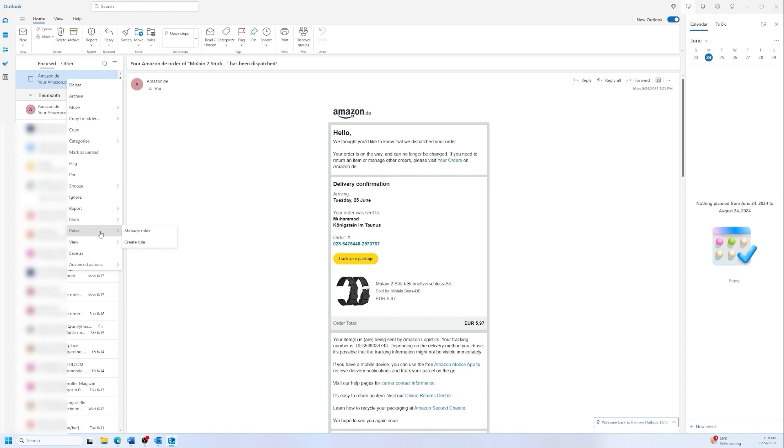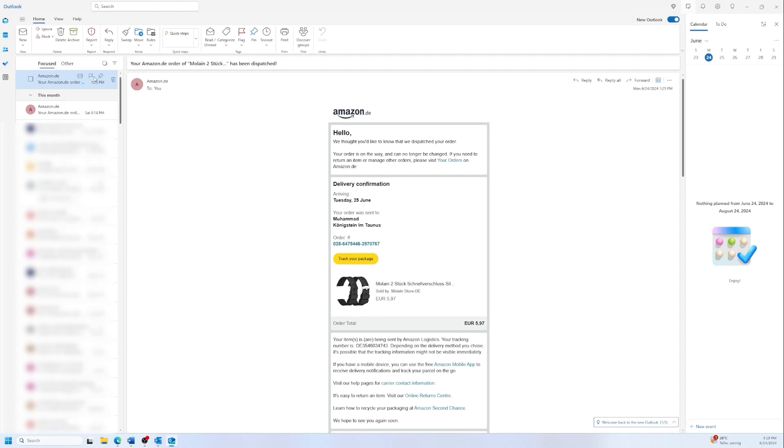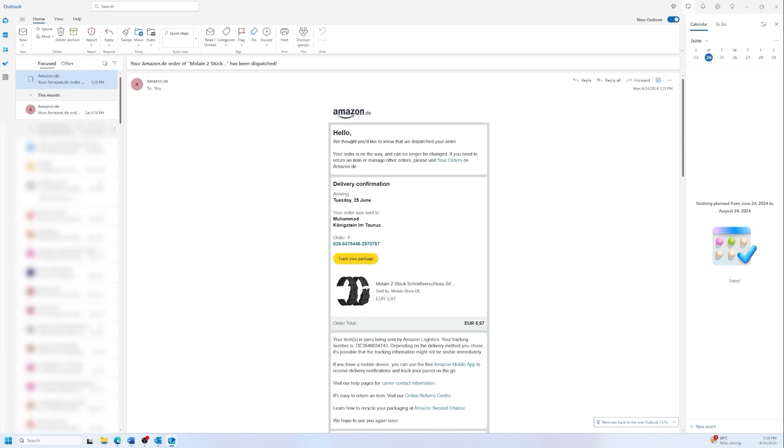You can create rules, save. And there is also advanced options like creating a task with this mail. And you can filter the emails according to the category or according to the flag or according to these options that you see in the preview pane.